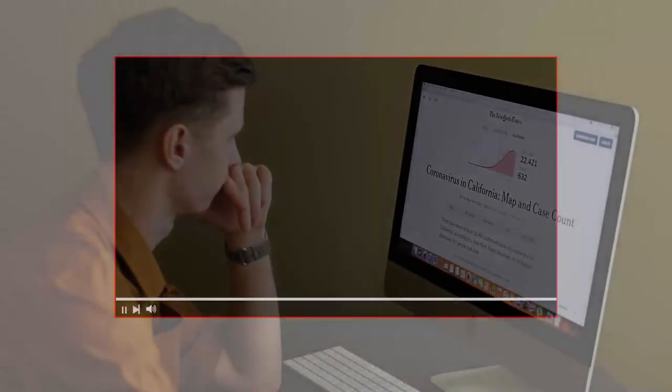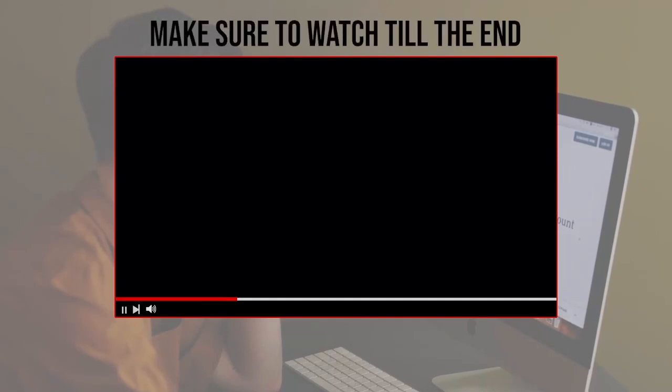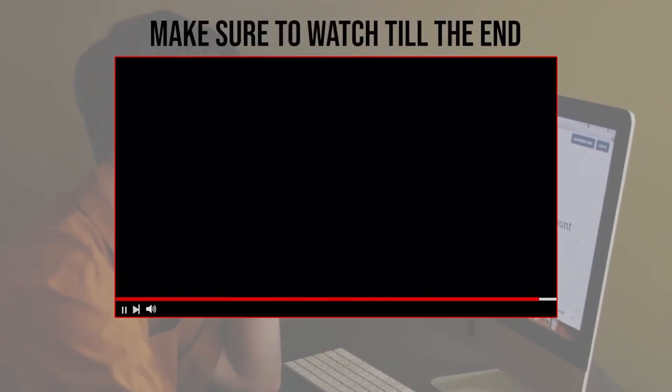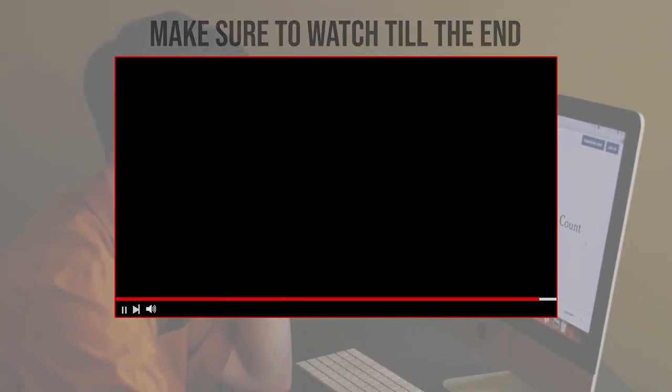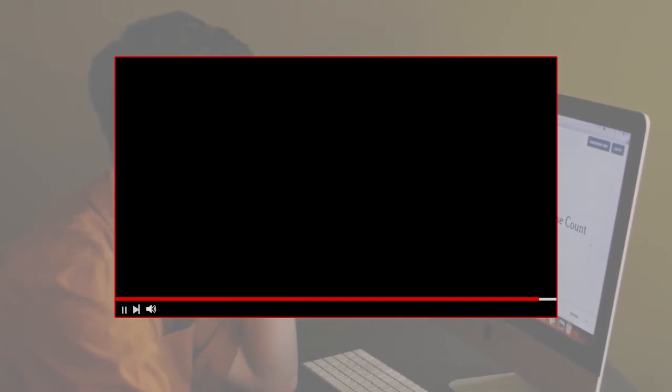Before we start with this video, make sure to watch it from now till the end so you have full experience.